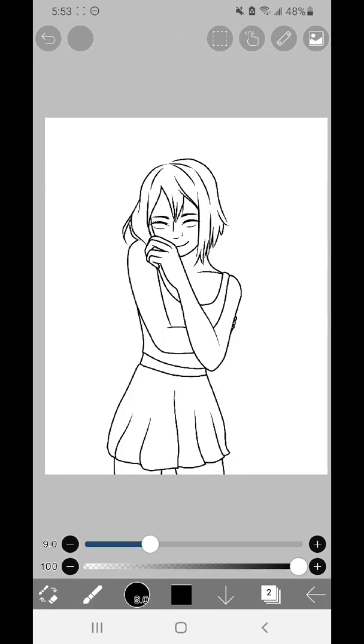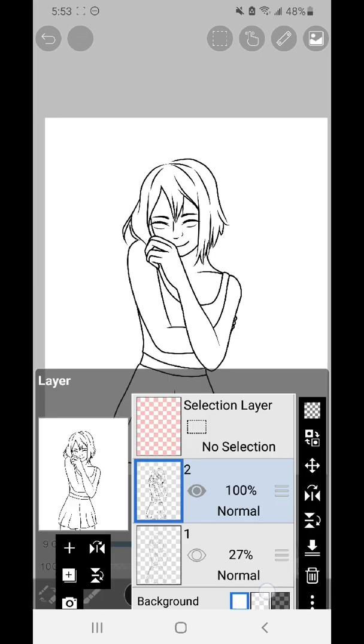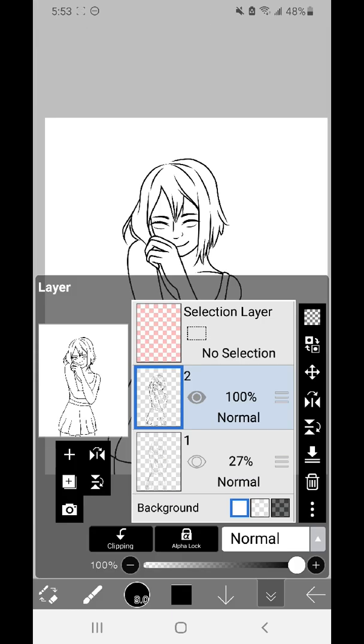So now I feel like my line art is up to par and I'm complete with it. So now I'm going to basically explain what you need to know for coloring.